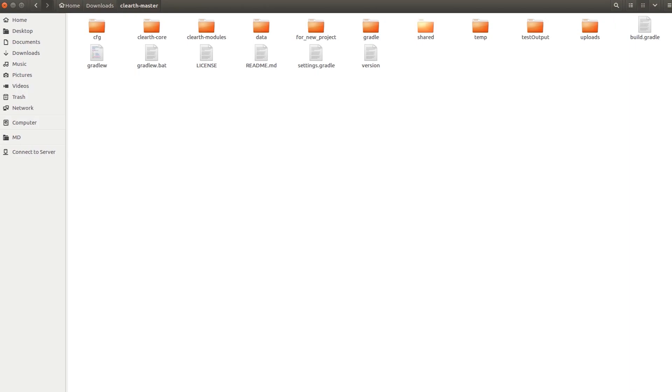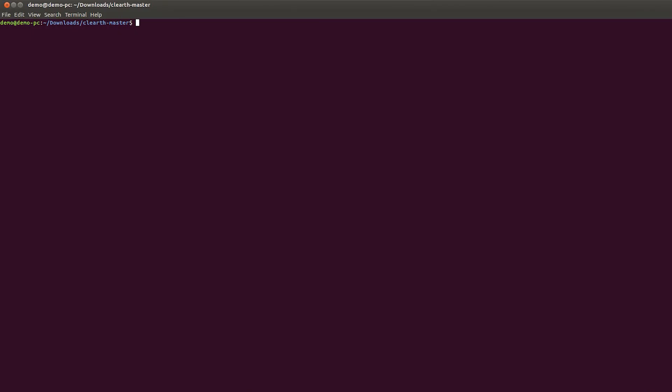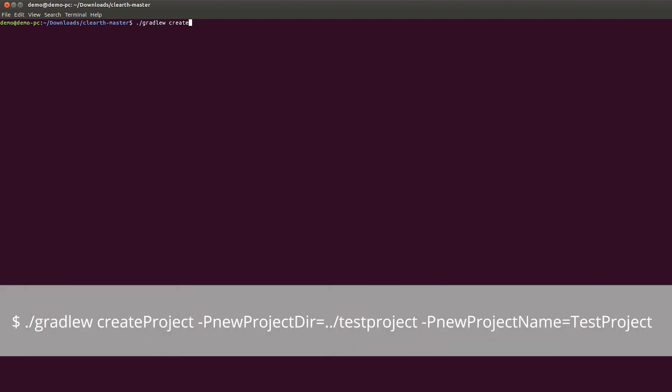Now, ClearTH Core is ready to be used with your projects. Let's create a new project called TestProject. It will use ClearTH Core as a dependency. In the console, use the following command for the ClearTH Core directory.